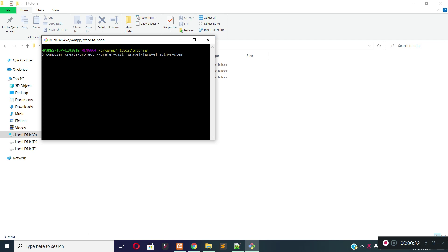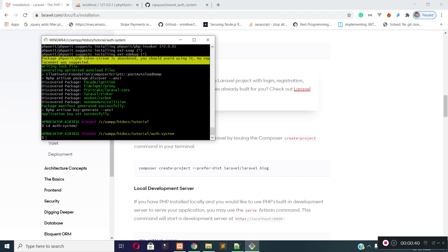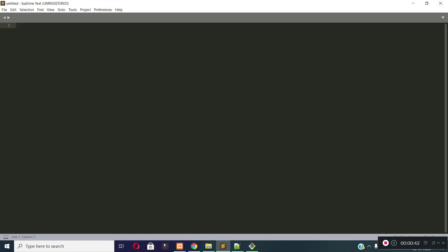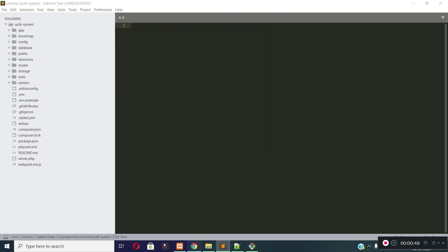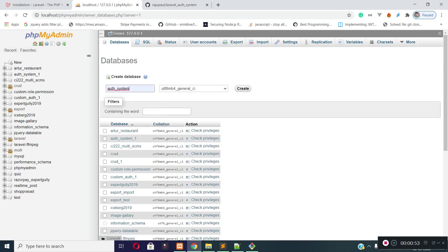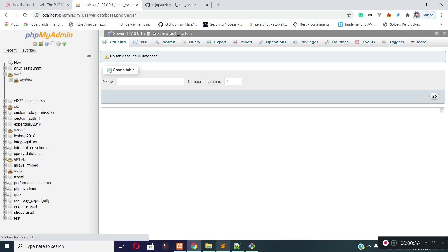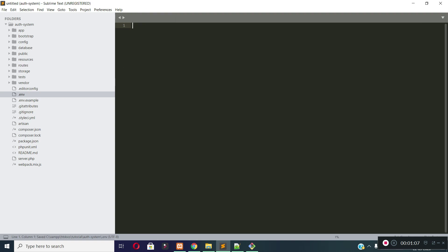It will take some time to download the dependencies. The project is successfully installed. Now let's go to the project root and open the project in the code editor. Now let's create a database for the project, and then put the database credentials in the .env file. The database name is auth_system, username is root, and password is blank.